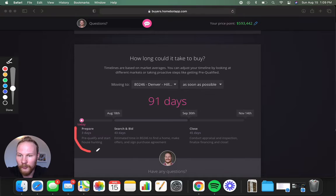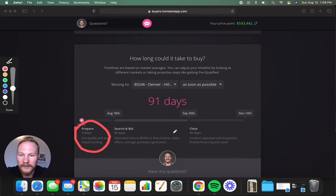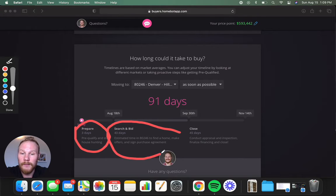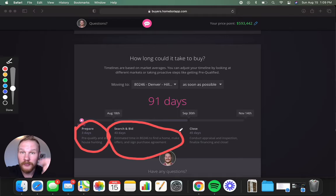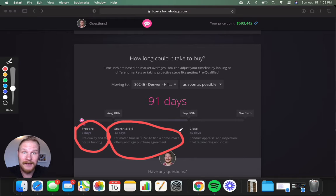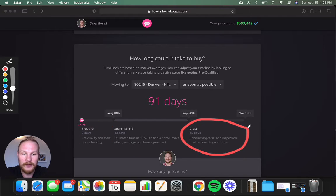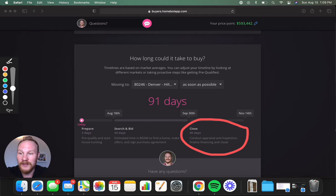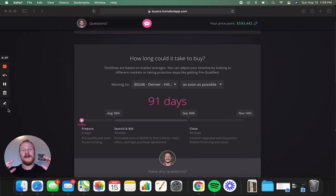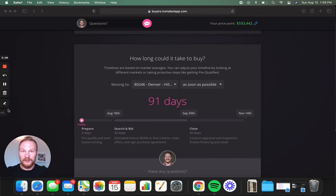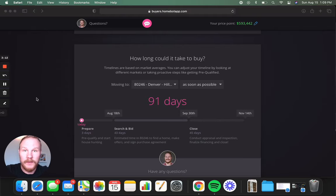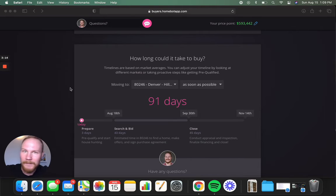To prepare, three days. Start the pre-qualification process. How long is it taking most people to search for a home, find it, and bid on it. And then how long it takes to close on average. These are very subject to change. Like, our lender, Stephanie, is amazing, and she can close a lot quicker than 45 days most often.